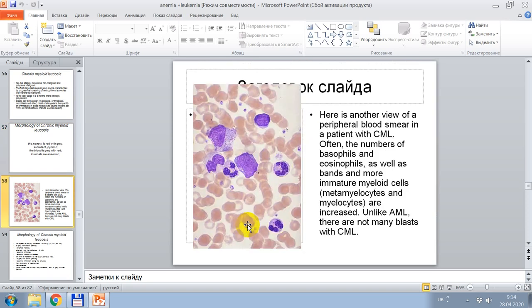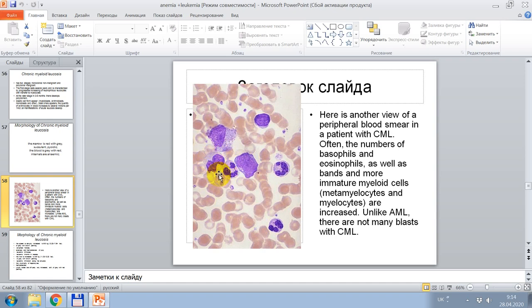Cytological signs of chronic myeloid leukemia are shown in a peripheral blood smear. Often the numbers of basophils and eosinophils are increased, while band forms and more immature myeloid cells — metamyelocytes and myelocytes — are increased. Unlike acute myeloid leukemia, there are not many blasts in chronic myeloid leukemia.